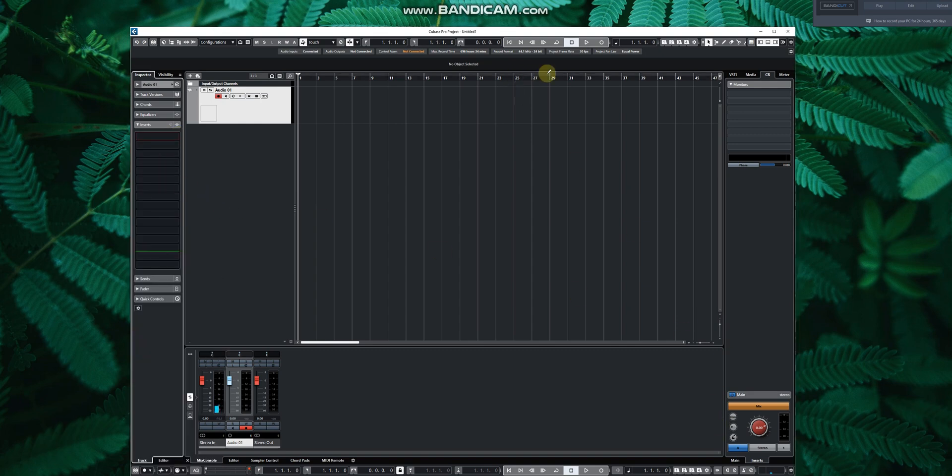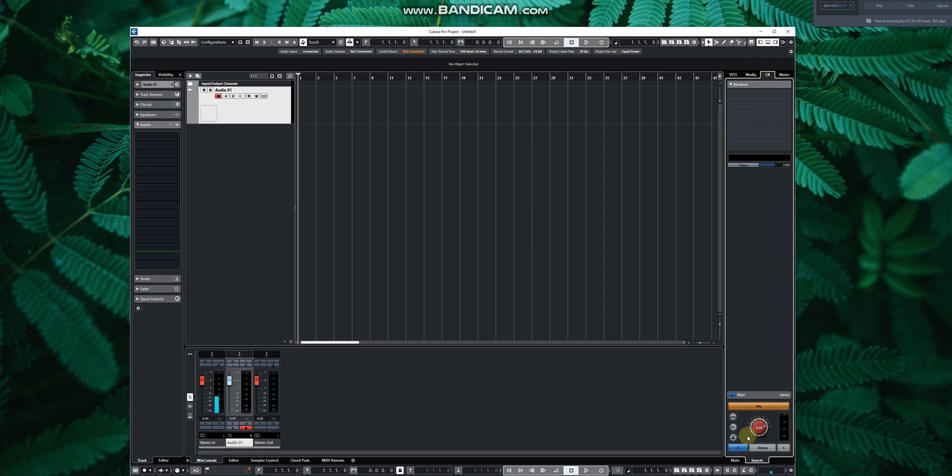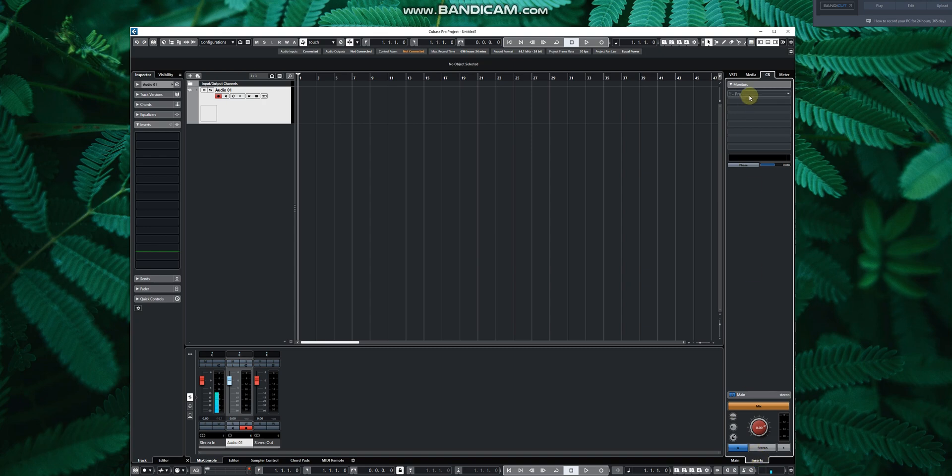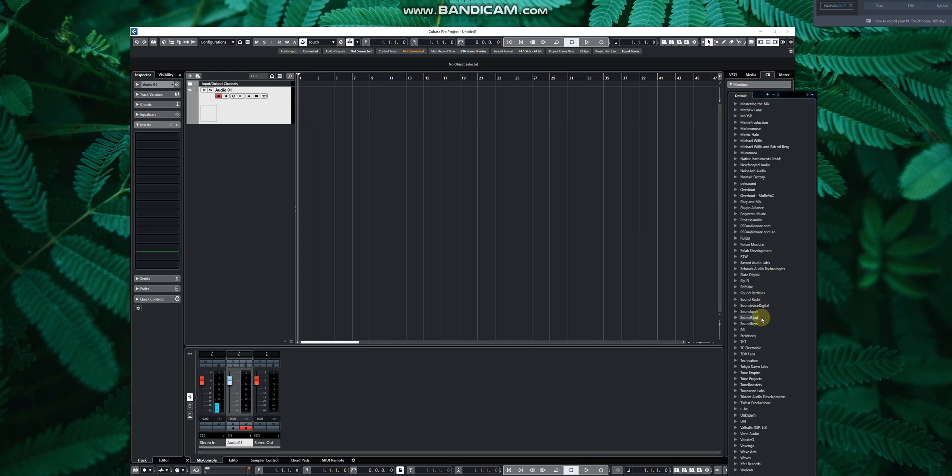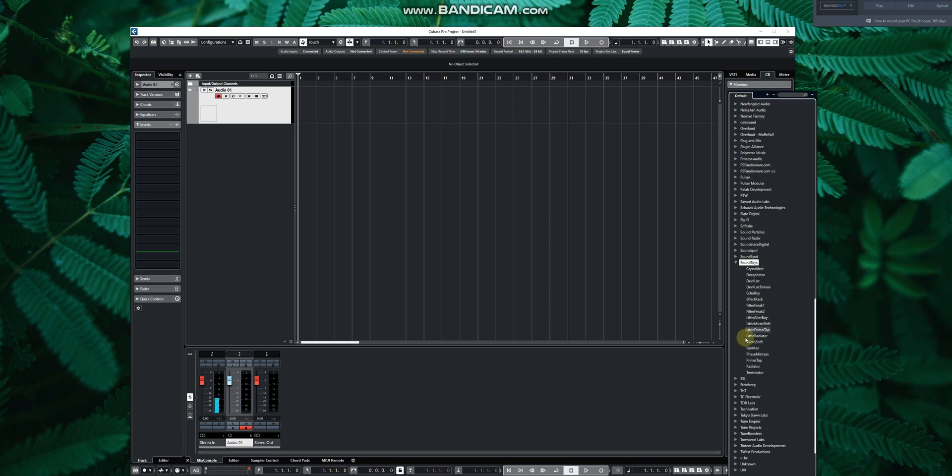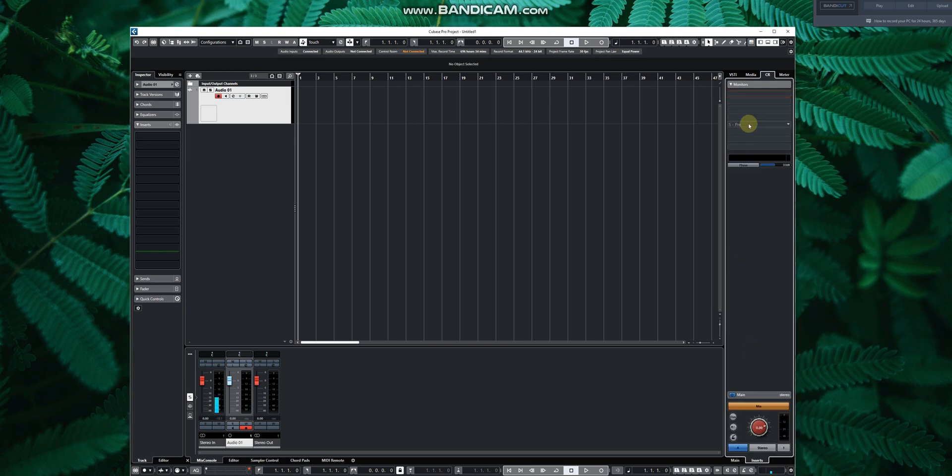All you have to do is enable your control room. Then on the bottom here, next to main, go to insert. And on insert, go to Soundtoys and select Micro Shift, the Micro Shift plugin.